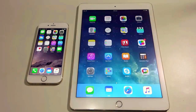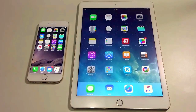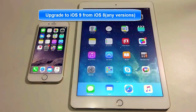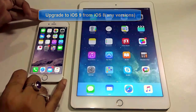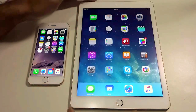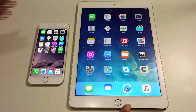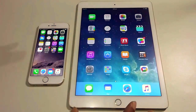Hi guys, what's up? This is Shivari from eGadgets4U. In this video I will show you how to upgrade to iOS 9 from any version of iOS 8. I have myself an iPhone 6 and an iPad Air 2, and I will show you both devices simultaneously — how the upgrade should be done to iOS 9.